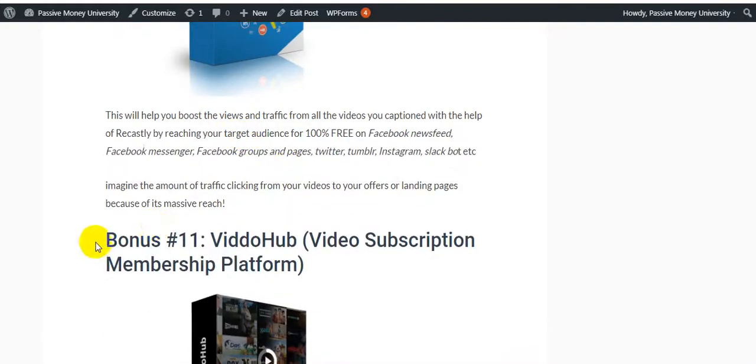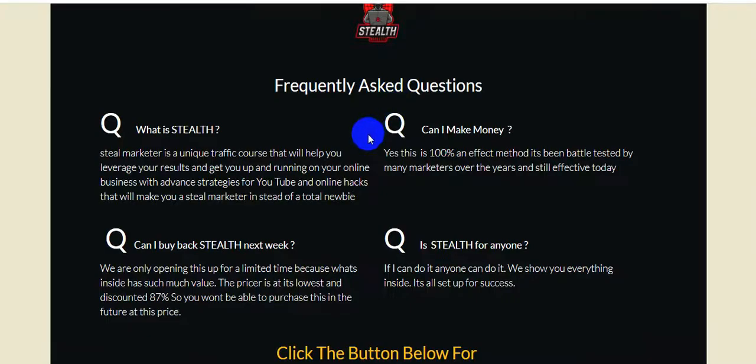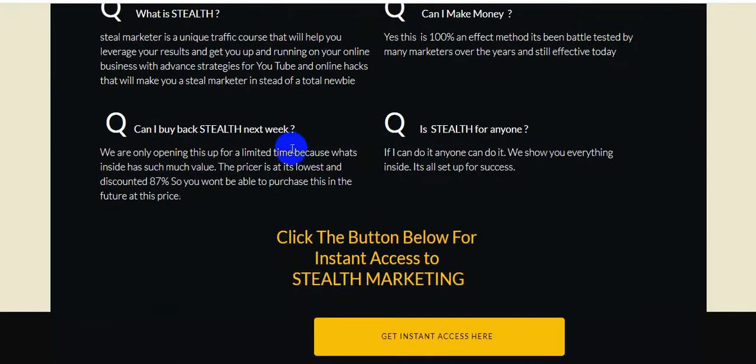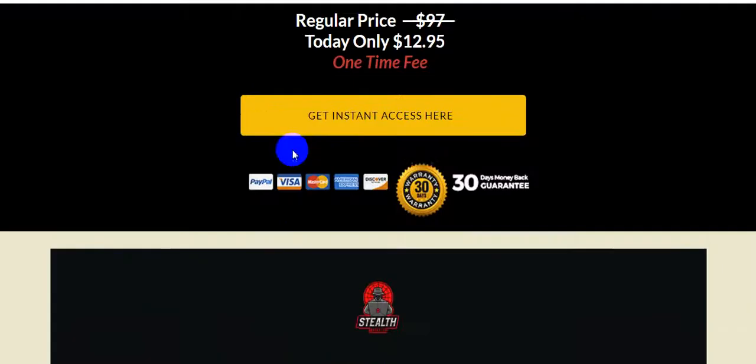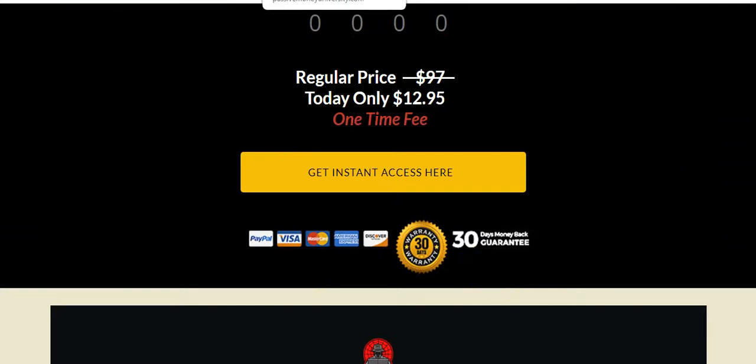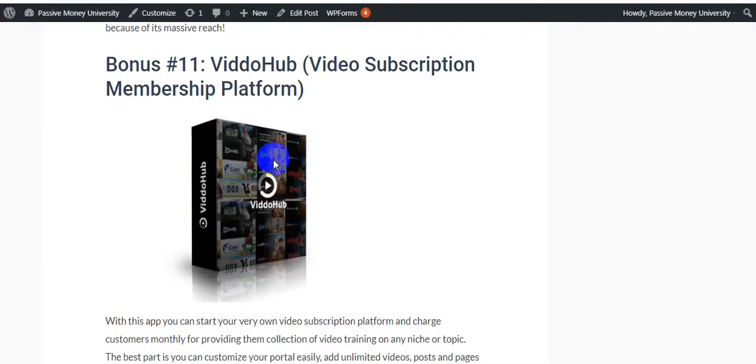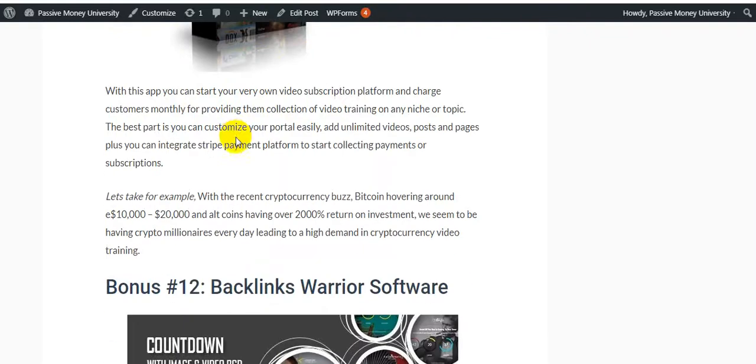Bonus #11 is Video Hub Video Subscription Membership Platform. All these bonuses I personally use, so I highly recommend you grab this product, Stealth Marketer, and collect my bonuses. These are my special bonuses, and I highly recommend this because the product comes with a 30-day money-back guarantee, no questions asked.